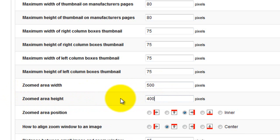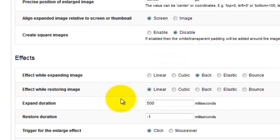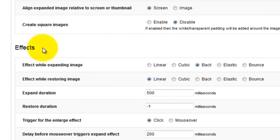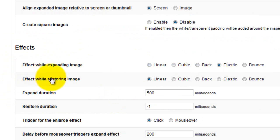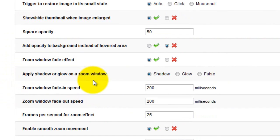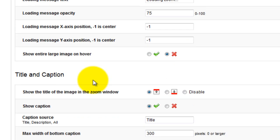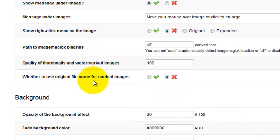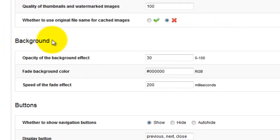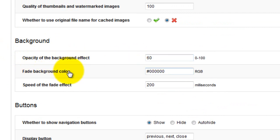Next, scroll down to the effects section and change the expanding effect to elastic and the restoring effect to elastic also. Again scroll down, this time to the background section and change the opacity to 60. And change the background colour from black to red.